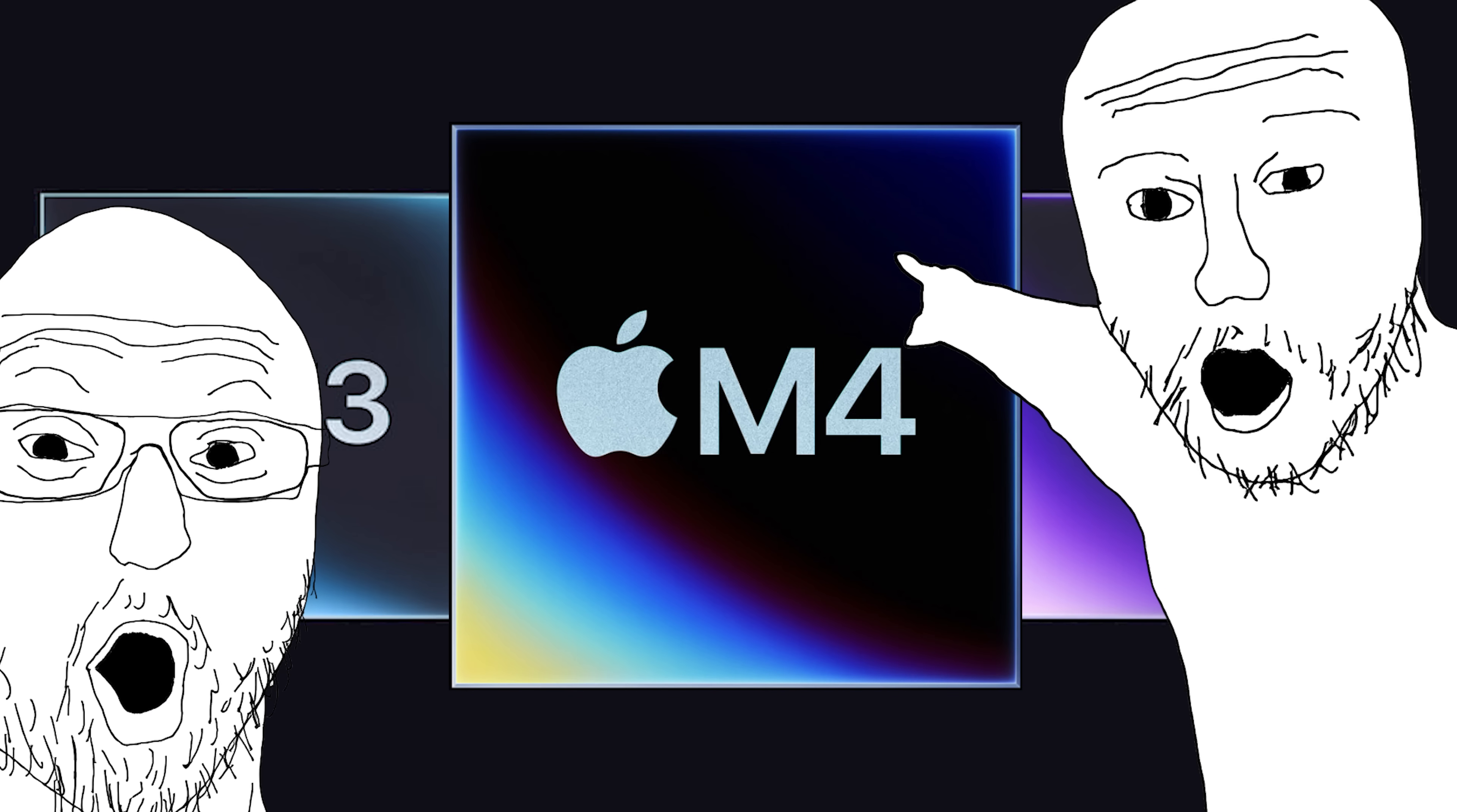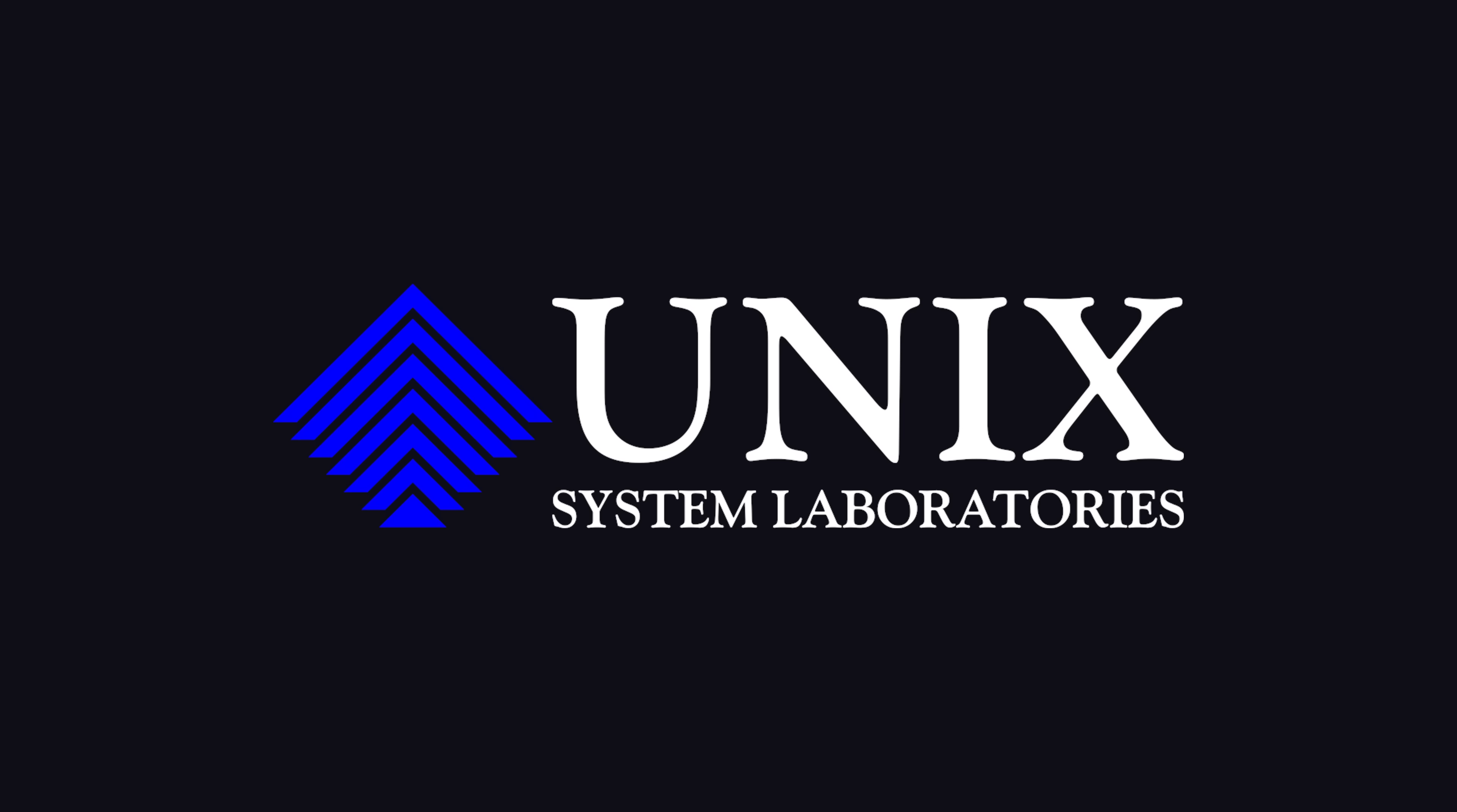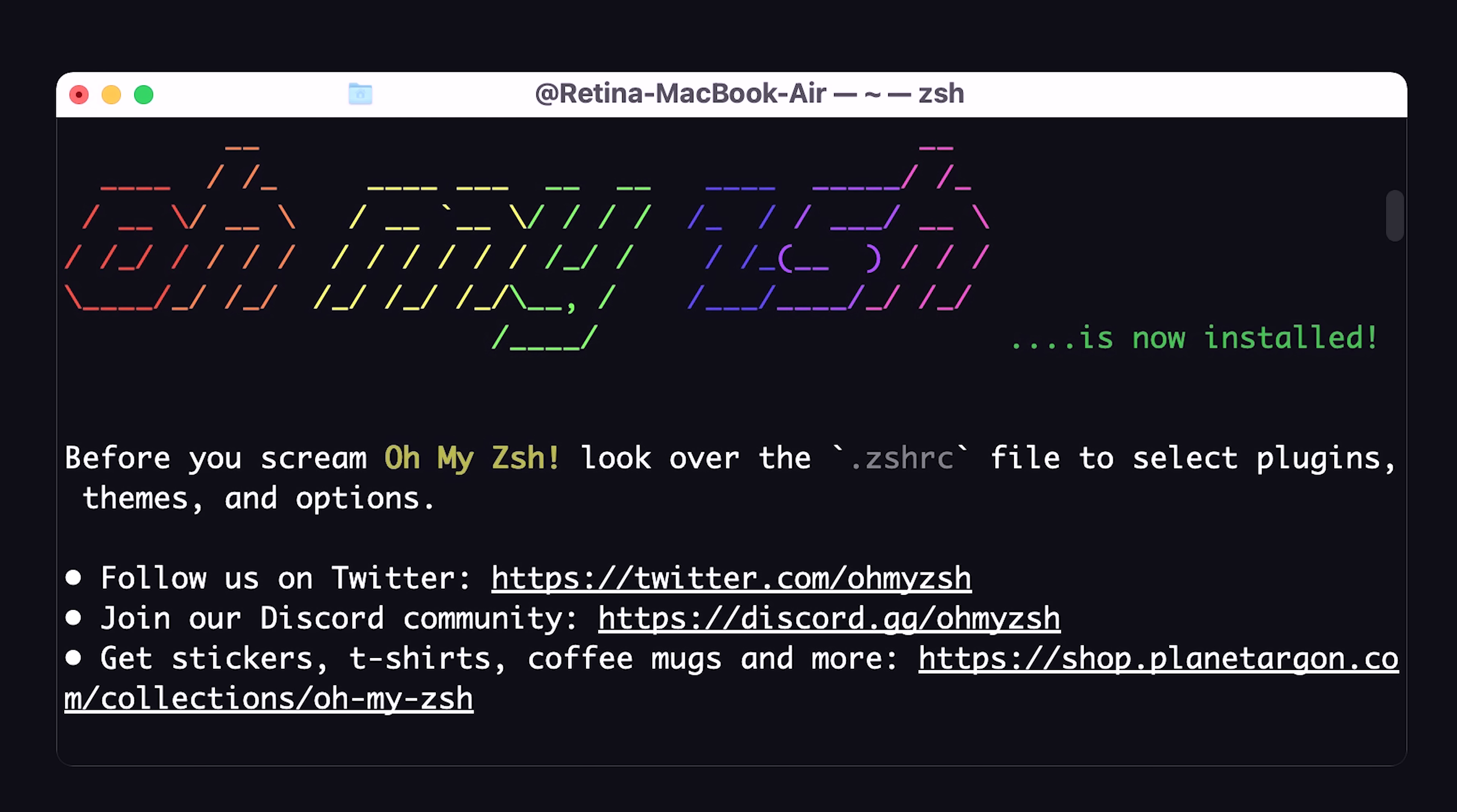But more important than the hardware is the software. And one thing that's really nice about macOS is that it's Unix-based. Unix has been around since the 70s and has a really nice file system design that uses forward slashes. And Mac comes with a bunch of good developer tools out of the box, like Zshell,